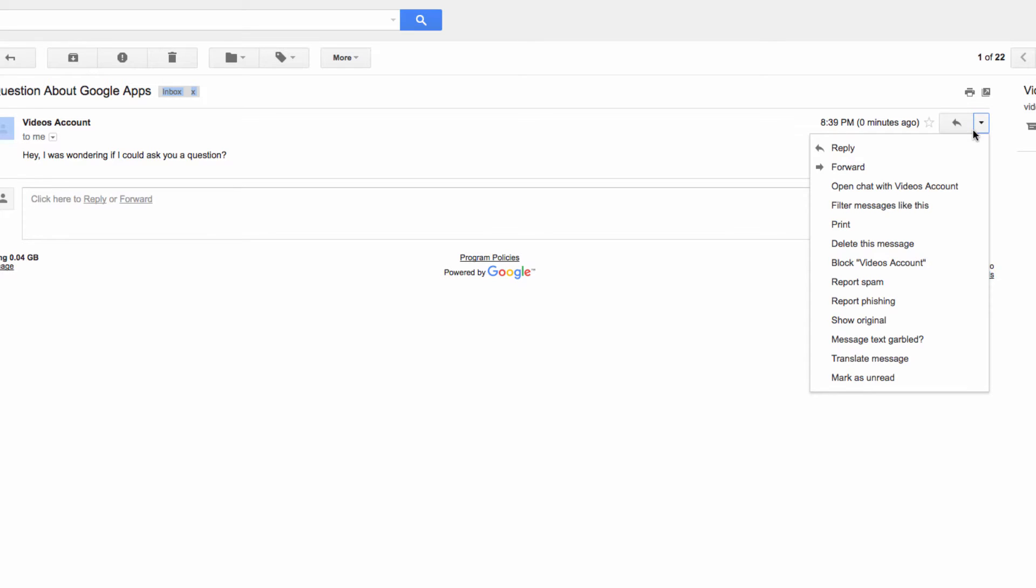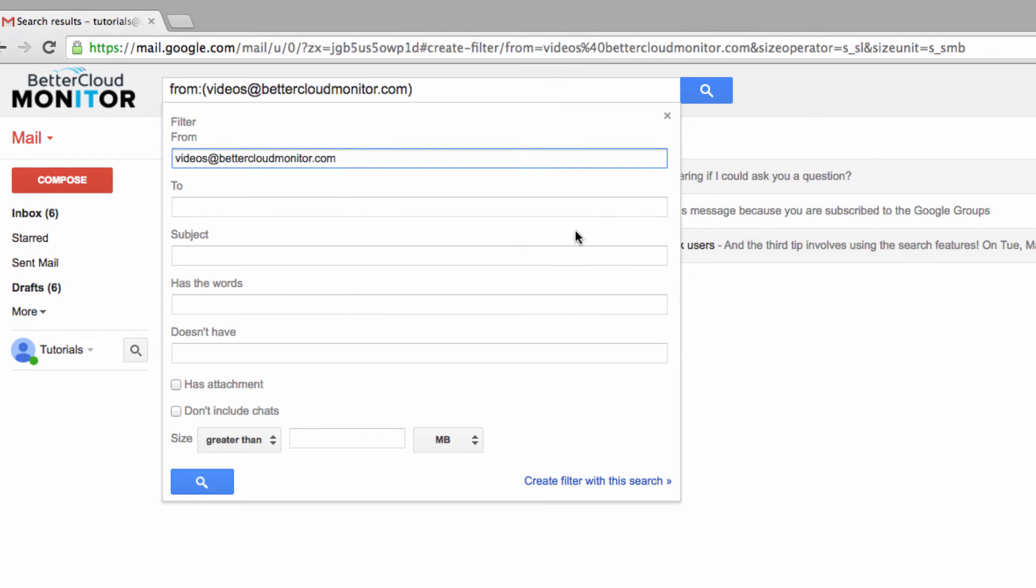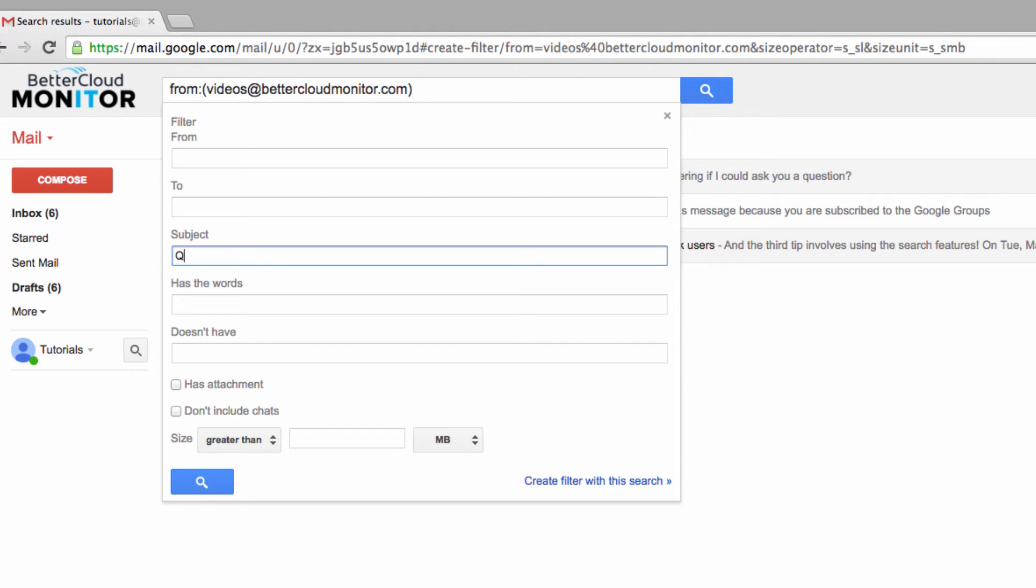We are going to create this filter based on the subject field. Since it's very common for me to get a question about Google Apps, I can create my filter to scan for that subject line. You can create this around any specific subject line.